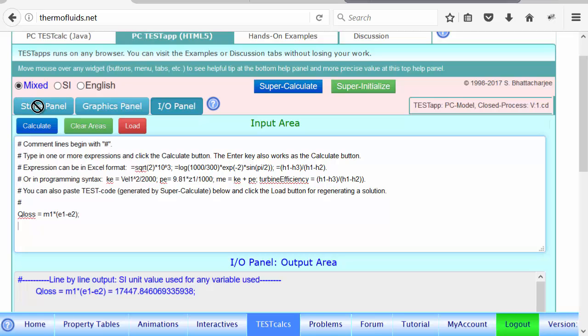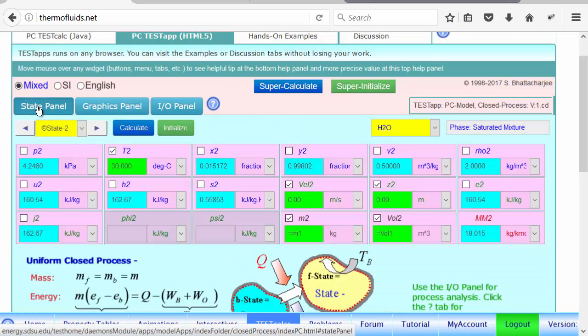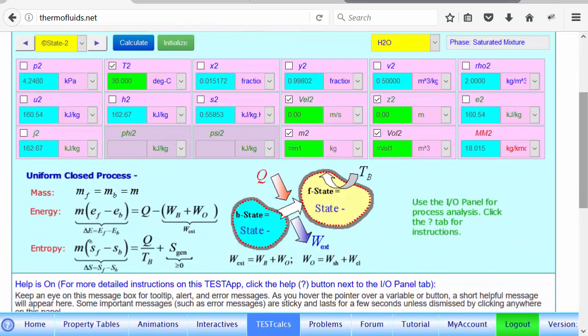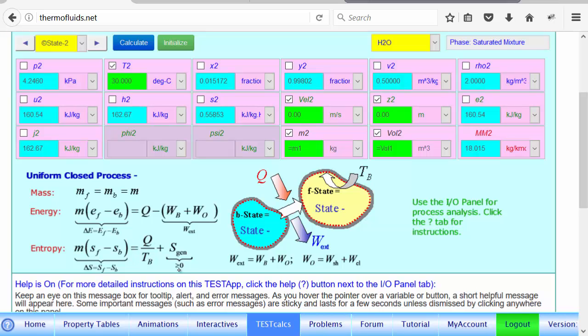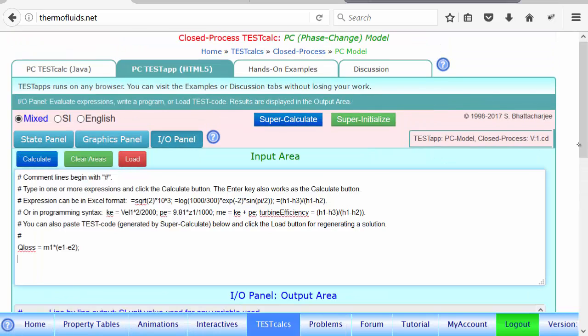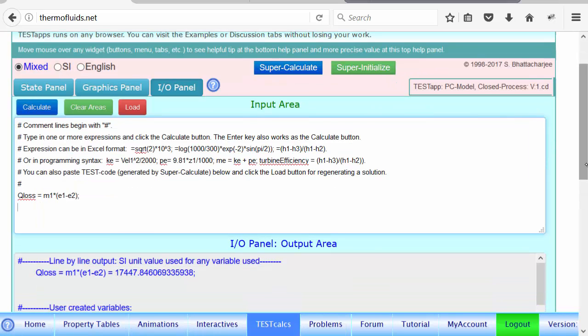Now regarding the entropy generation, let's split it up so that we understand how entropy is generated. Look at the balance equation. The first one is how much entropy is gained by the system, and second one is how much entropy entered with heat plus how much is generated. In our problem, heat is lost, so entropy is carried out by the heat, but entropy generation is always positive—that's the second law of thermodynamics.